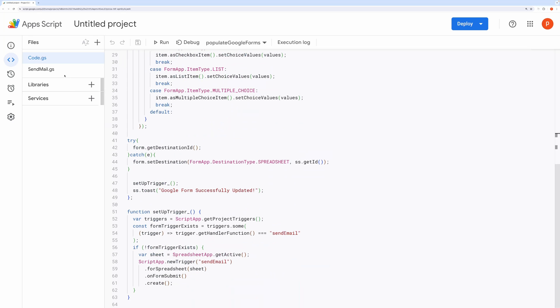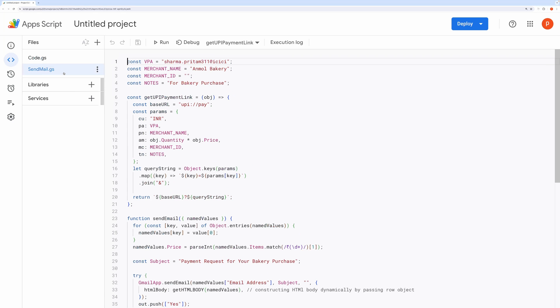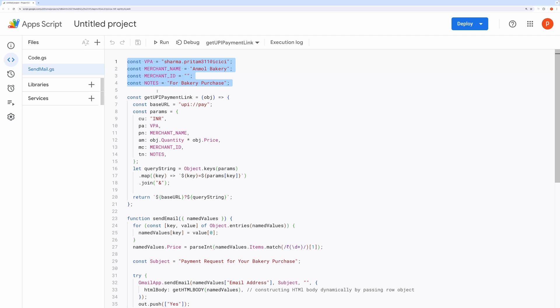Come to the SendEmail.gs file. Here on the top, you can customize details such as your VPA, virtual payment address, merchant name, and any additional notes. If a merchant ID exists, you can edit that as well.